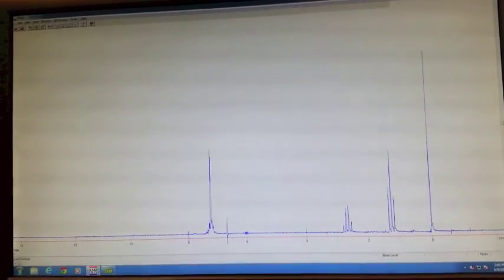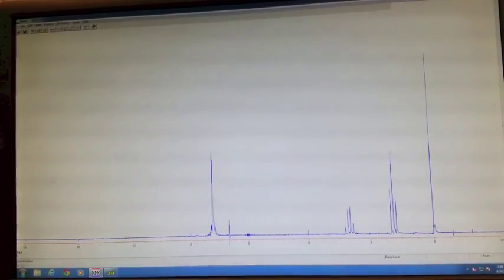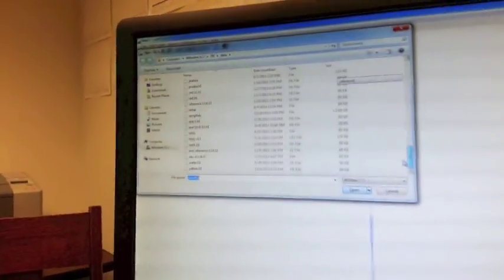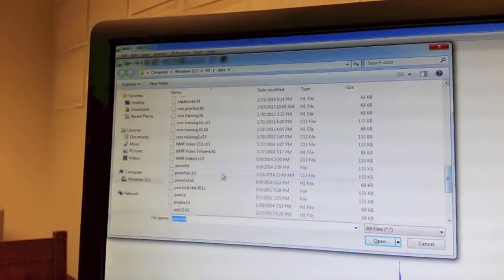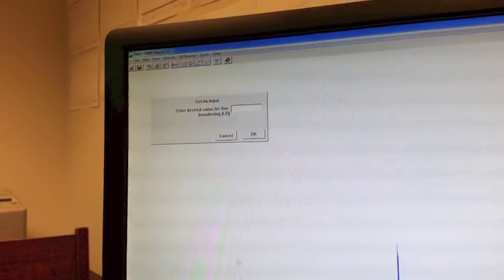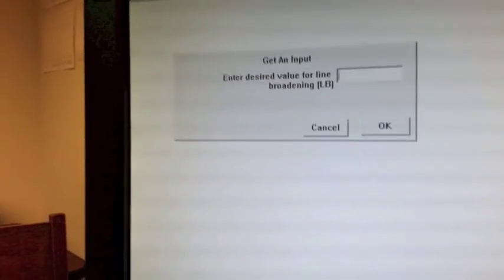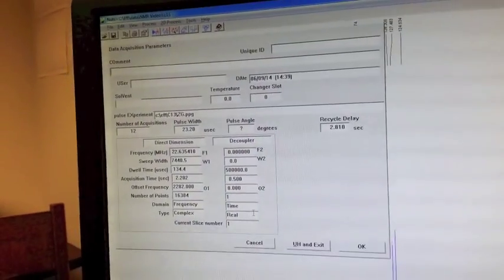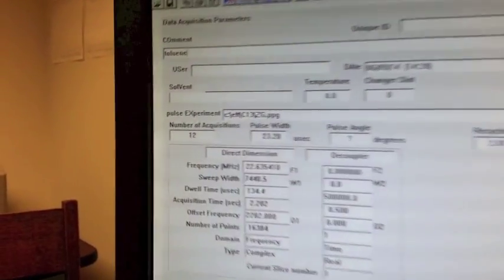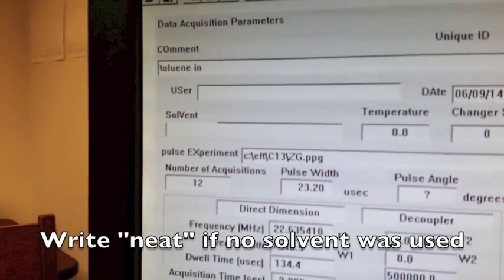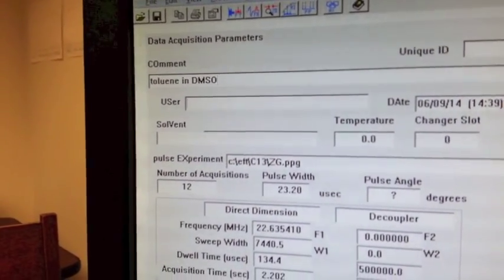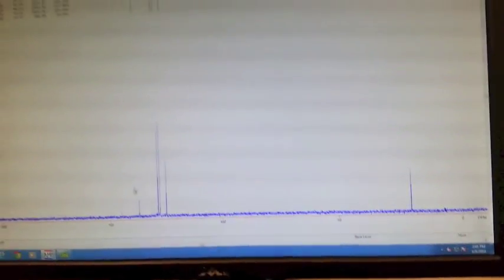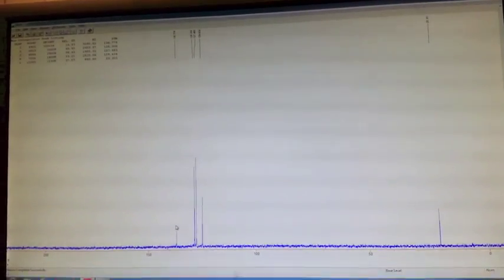The next thing you want to do is open your file. When you're taking a C13 scan, the command to do that is control F3. You want to go through the list and find your file. For the line broadening value, you want to enter 0.5. When this box pops up, you want to put what your sample is and what solvent it's in. Then in the user box, you want to put your initials. For the C13 scan, it automatically picks your peaks for you. So all you have to do now is print it out. The command to print is PL.